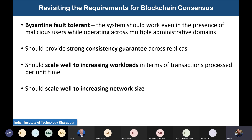By utilizing the CoSi protocol we are going to design a blockchain consensus mechanism. The requirements for blockchain consensus are: first, Byzantine fault tolerance — the system must work even in the presence of Byzantine users; second, strong consistency guarantees across replicas; third, it should scale well to increasing workload; and fourth, it should scale well to an increasing network.